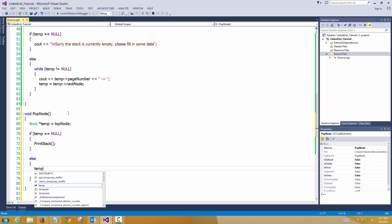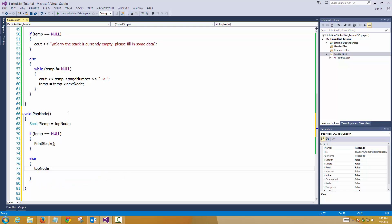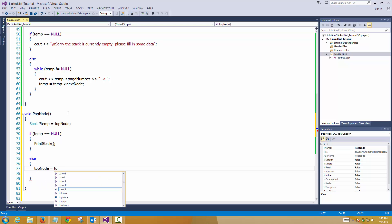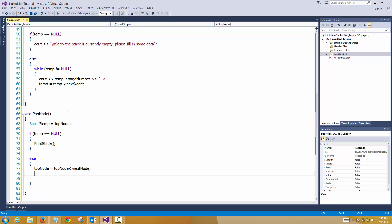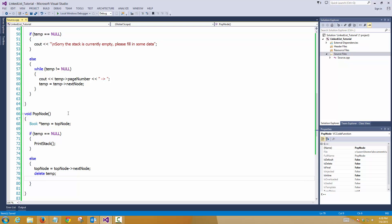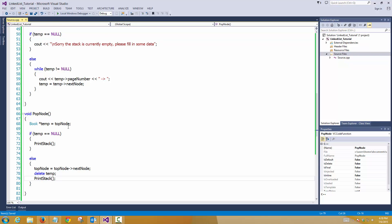Else, if it's not null, then what we'll do is assign the temp. So temp is already the top node. So my top node will point to my top node's next address. And delete temp. That's it. And print stack.